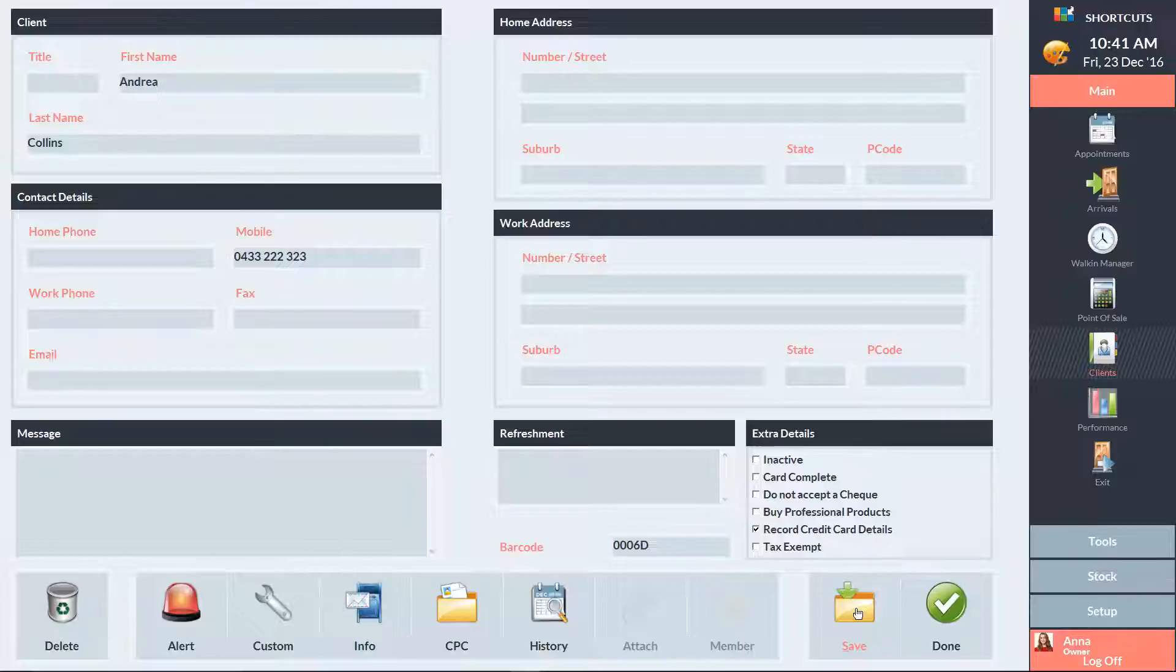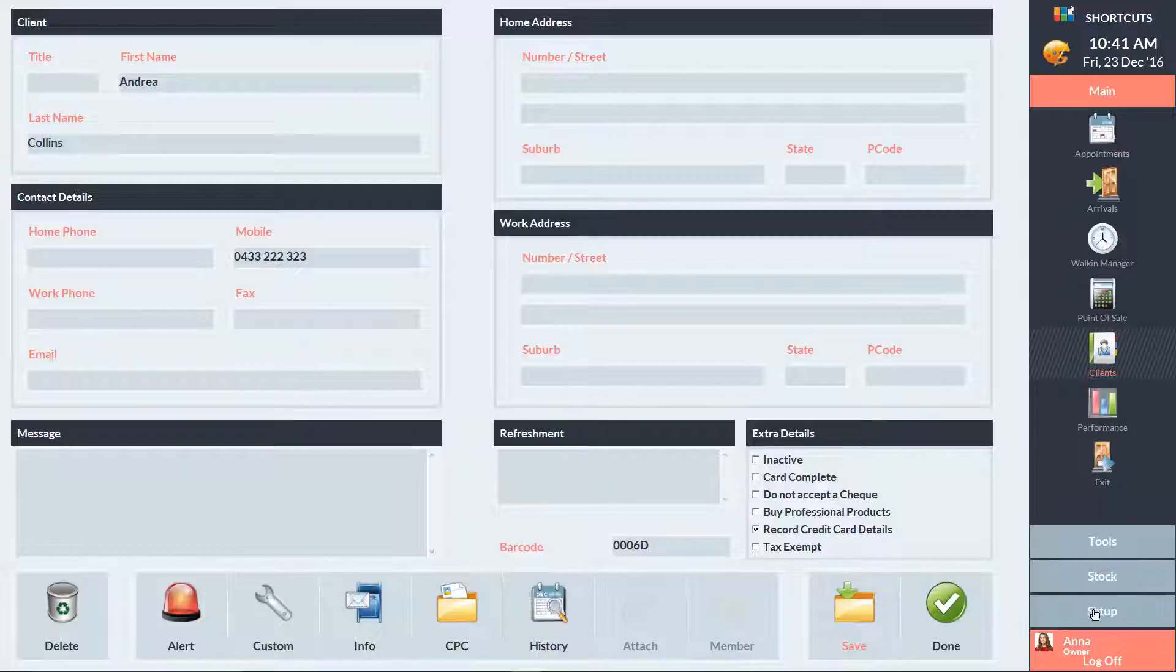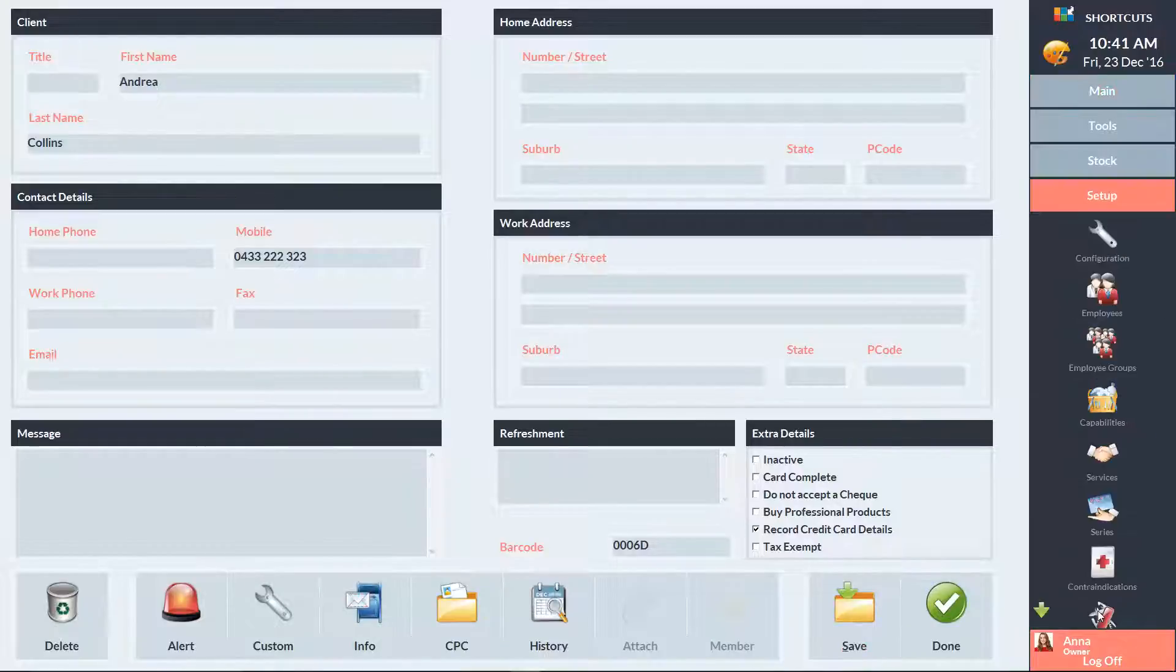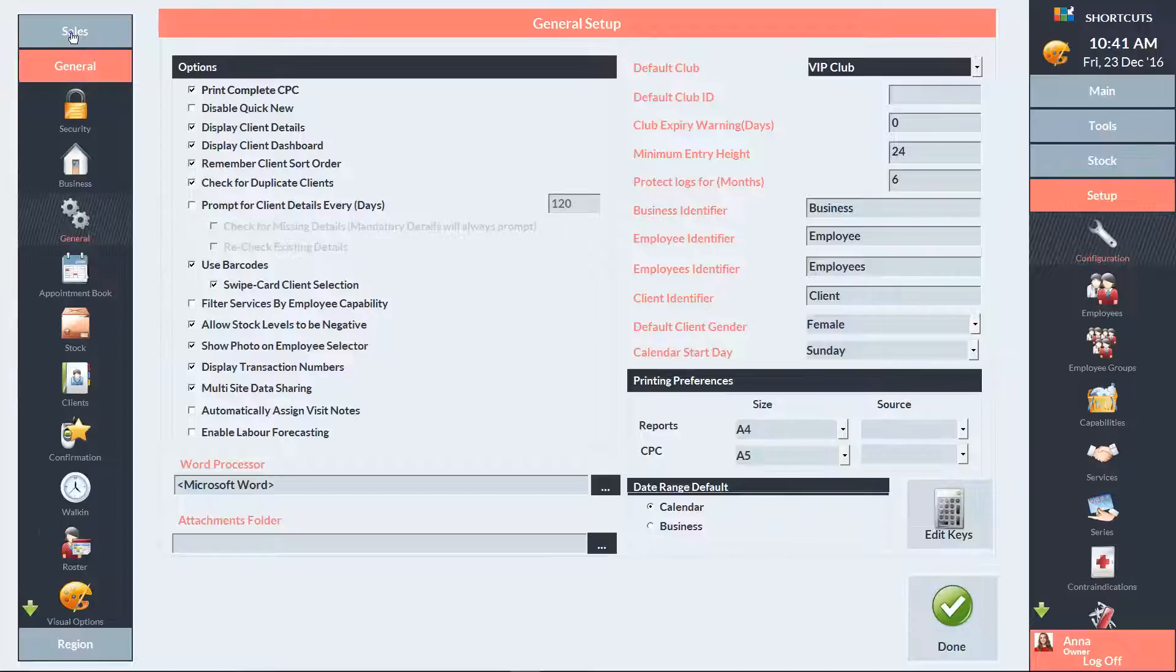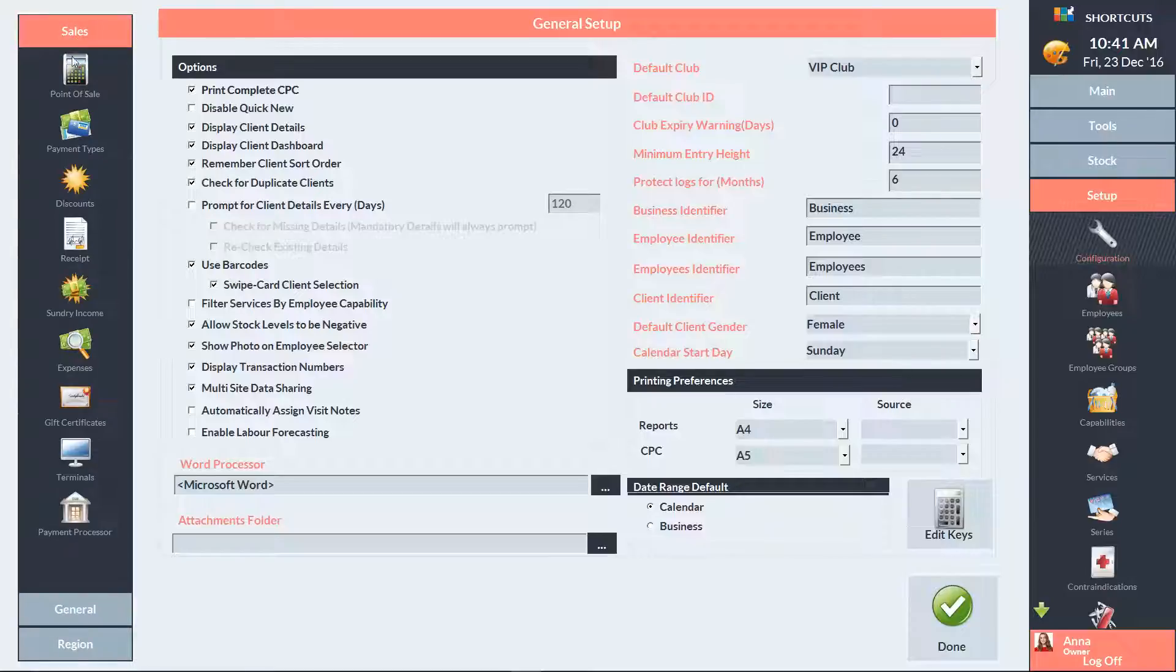If you want to add clients to a club using a sundry item, you'll first need to set up the sundry item. To do this, go to Setup, select Configuration, click on Sales, and select Sundry.